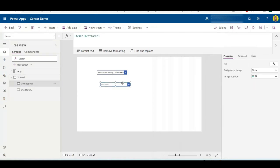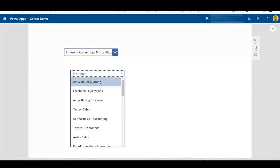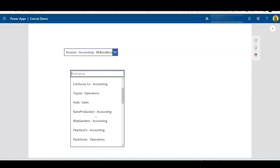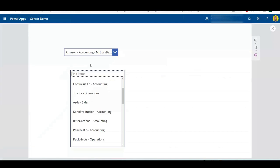Now that should work. If I run this, there we go. It's brought in Amazon Accounting as I just did the title and the department. And there you go, so that's how you can concatenate two different ways.